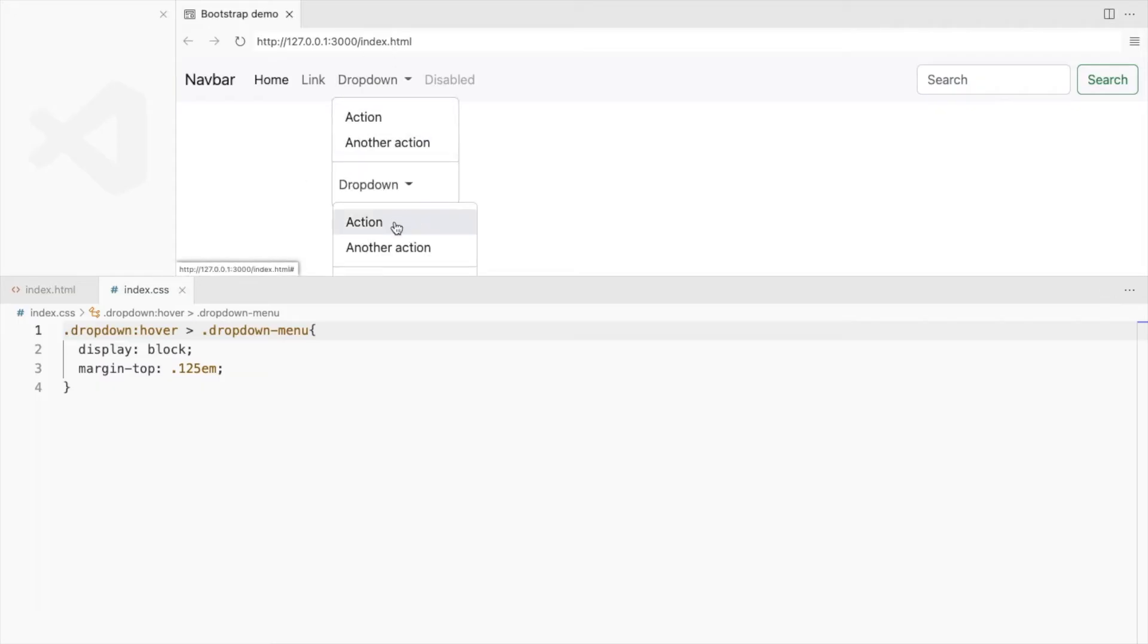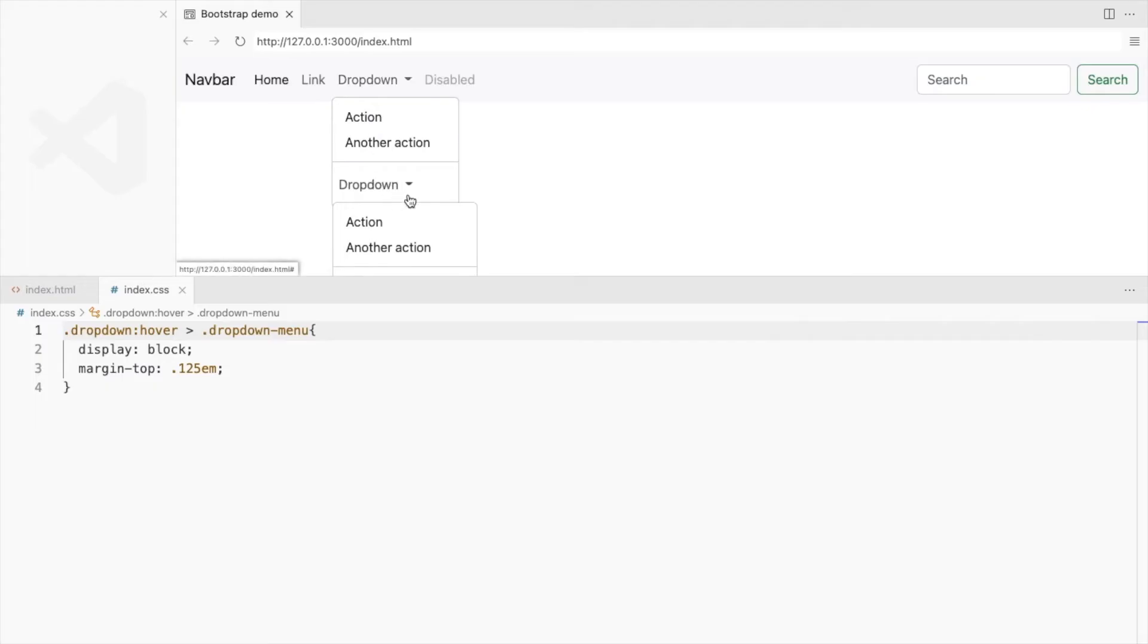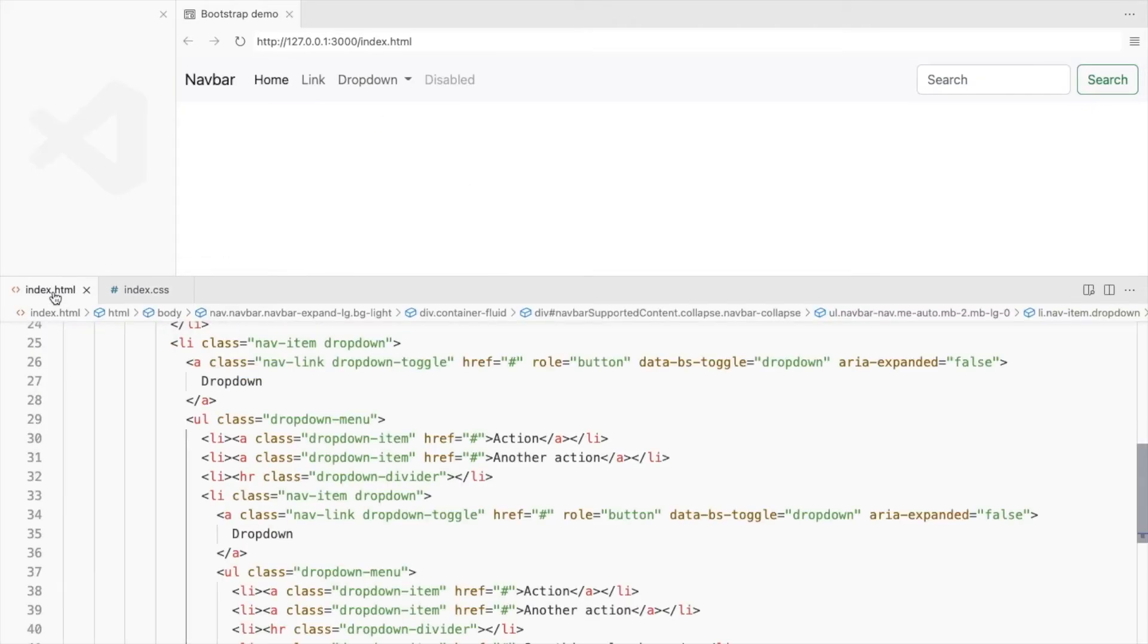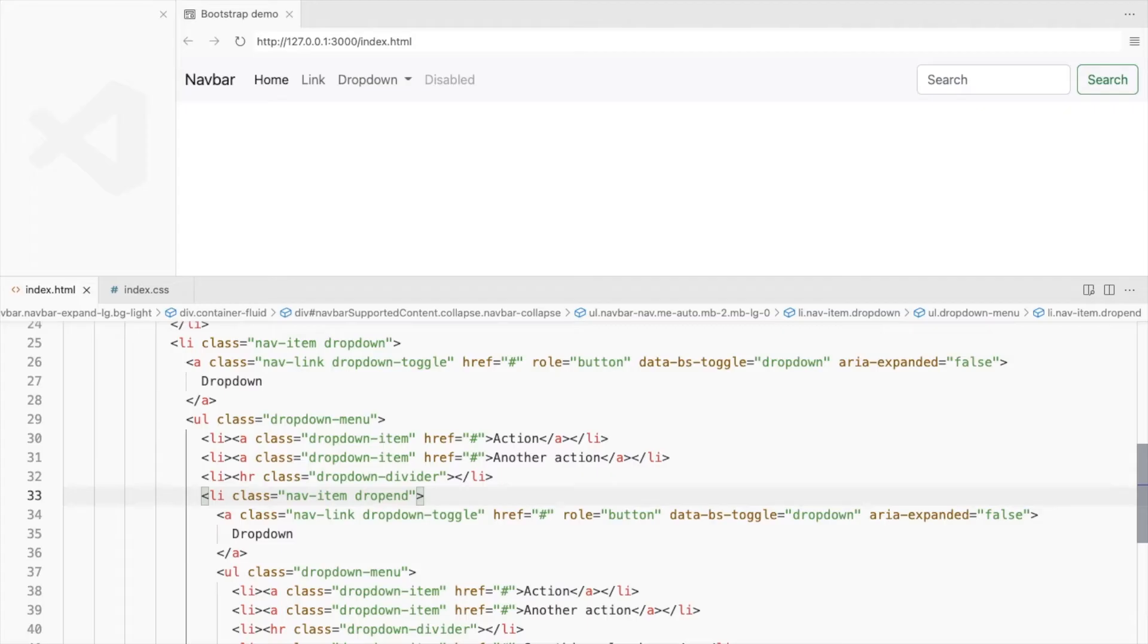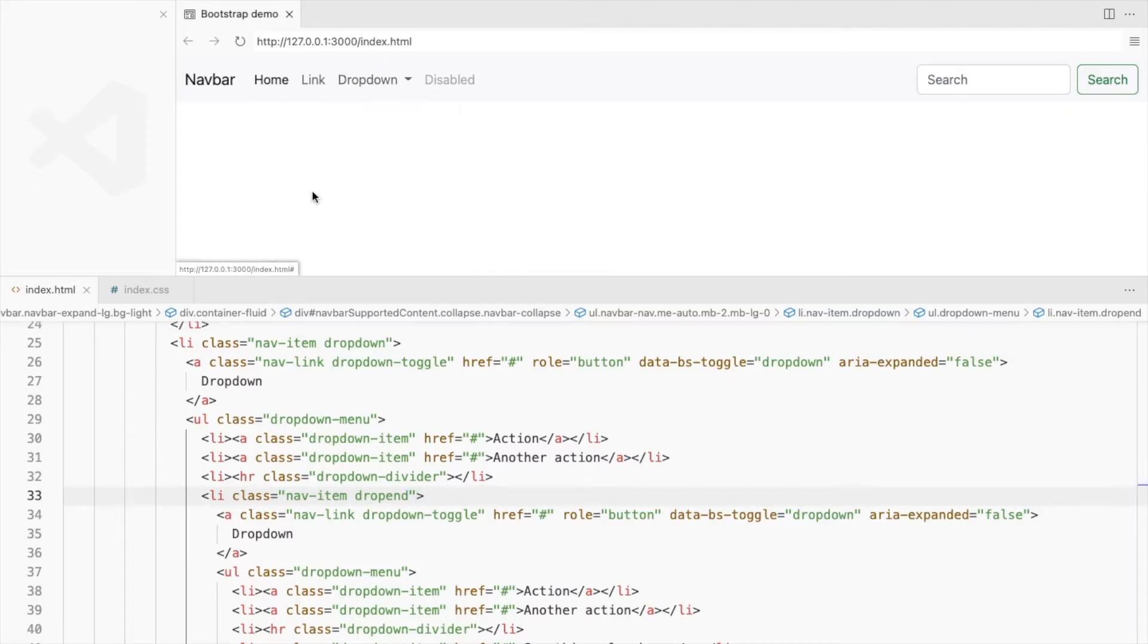Let's place the drop-down menu to the right for the nested levels. Change this drop-down to Drop End. And let's open this on hover as well.